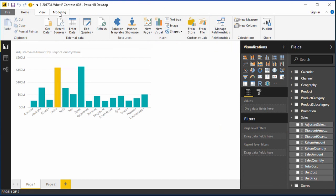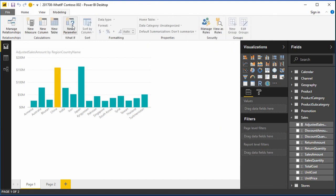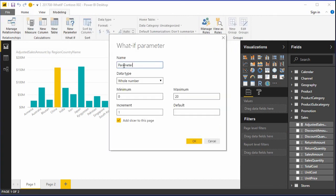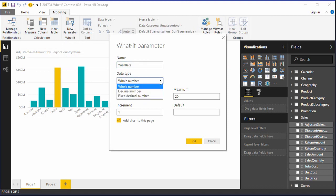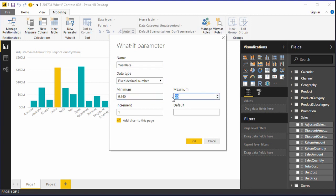To start, we go to the Modeling tab and then click on the What If button. This will bring up the dialog box that will allow us to conveniently create the variable parameters. We will call the new parameter Yuan rate, and the data type is going to be a fixed decimal point numeric type.